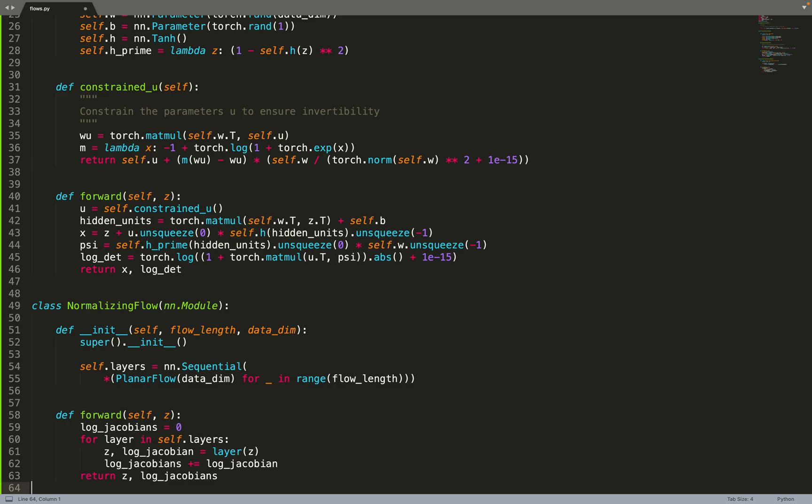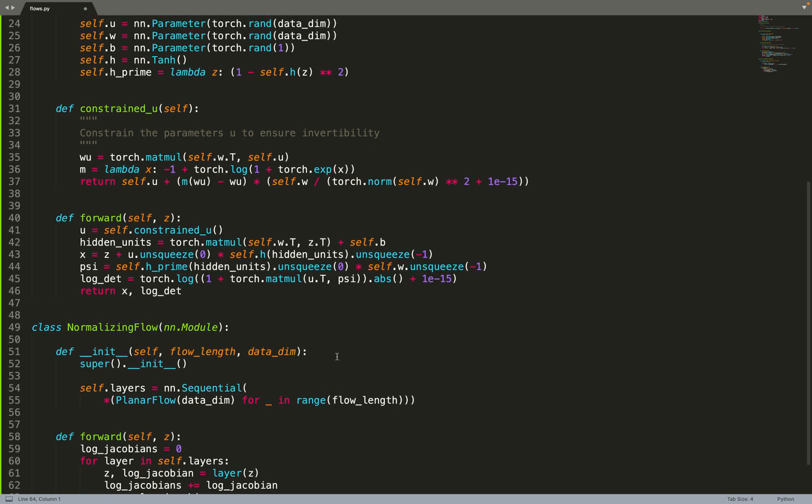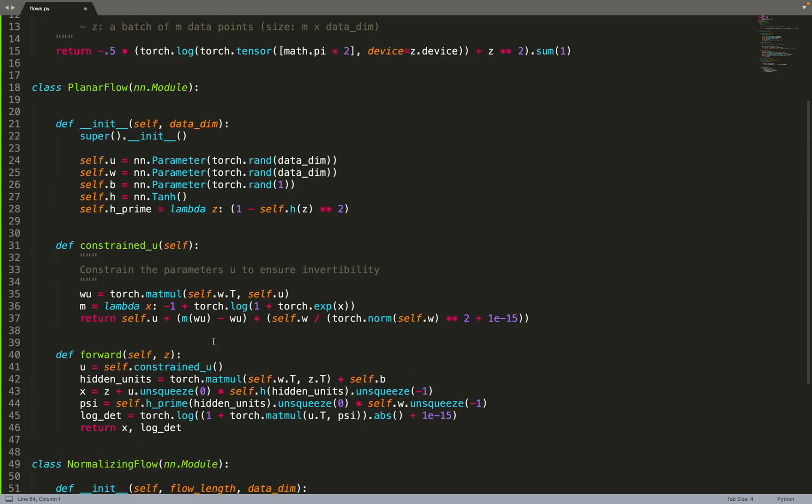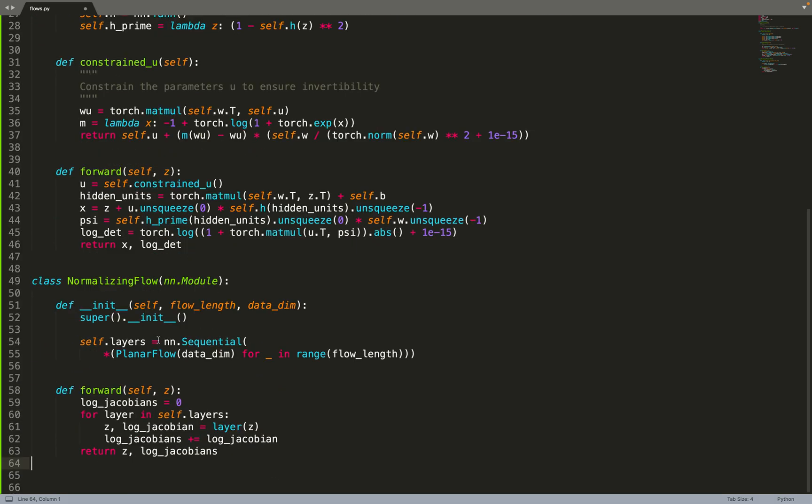The forward function is pretty common in normalizing flows. Usually the forward function will be the same for all normalizing flows - it's just the base module, the flow that you use for your base class that will change.